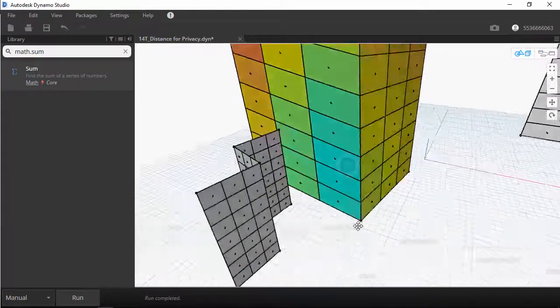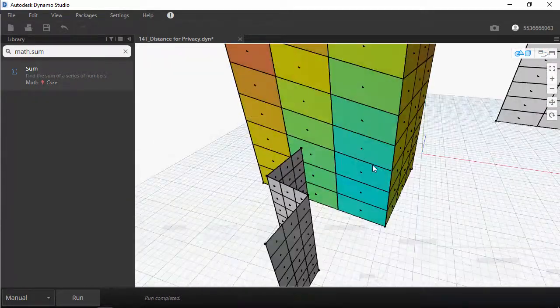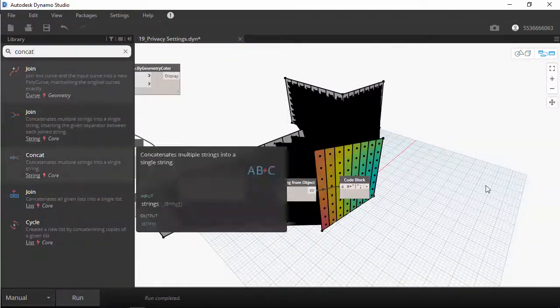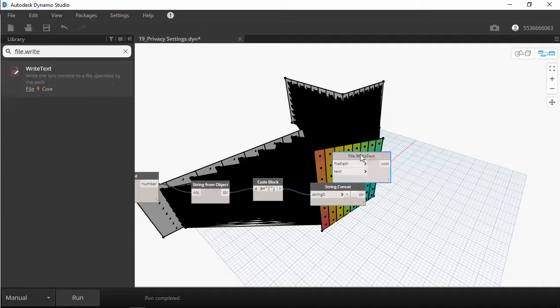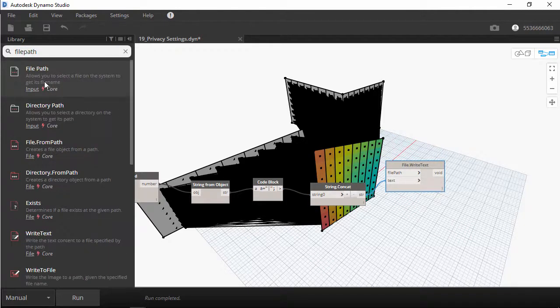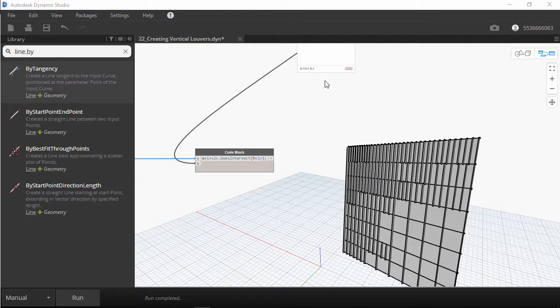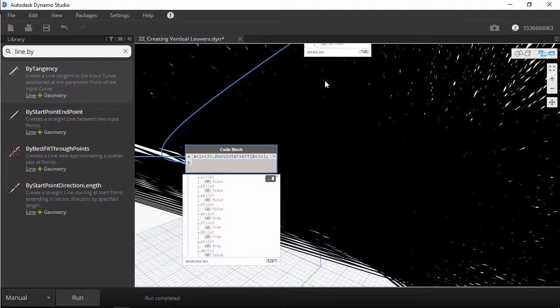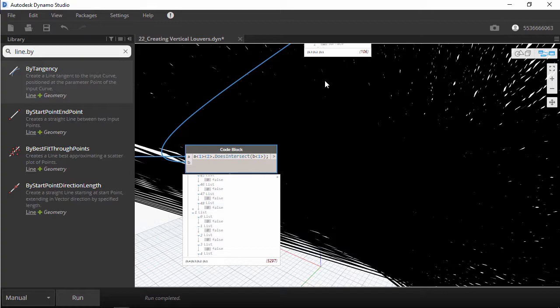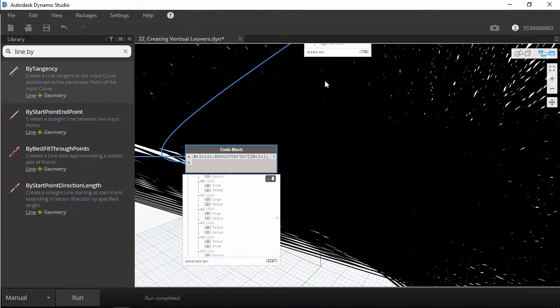This course complements with others such as Dynamo Basic Modeling, Mastering Geometry with Dynamo, Generative Design for Buildings, and it will also set a new requirement for future courses using generative designs with other workflows.